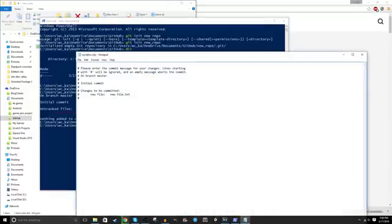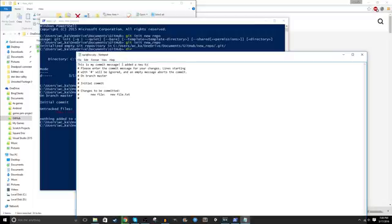When you commit, you'll be prompted to give a commit message. This will be displayed to everyone who can see the repository and should explain what's going on in this commit so that people have some kind of context as to why the changes were made.